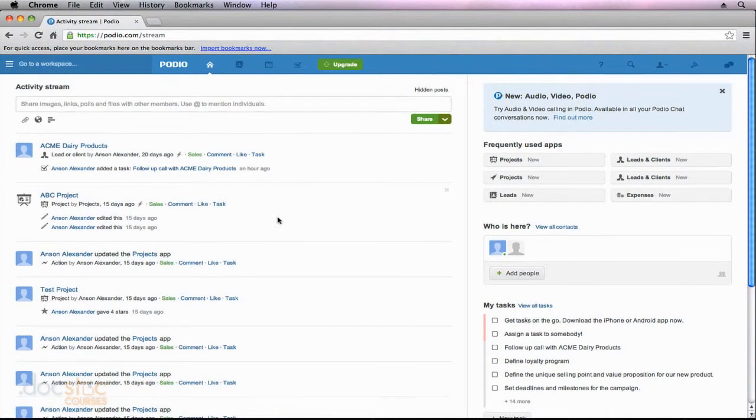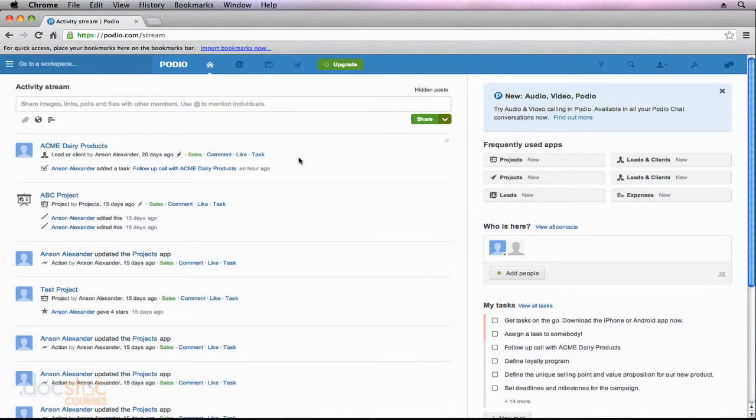Stay tuned for the next video in the series where we talk about the calendar section of Podio and how it has changed since we've started working here in Podio.